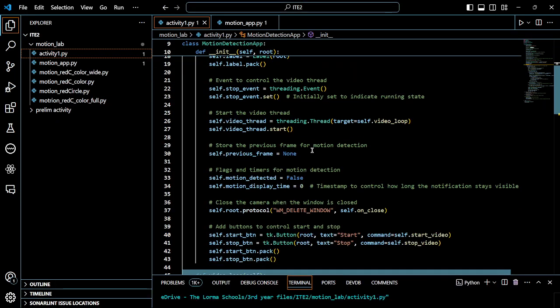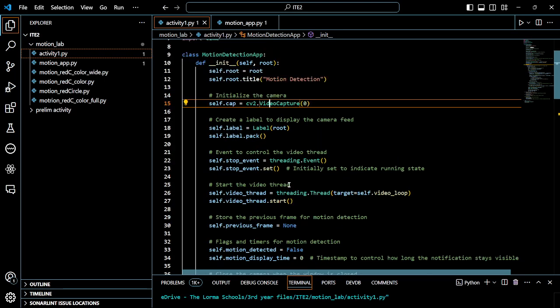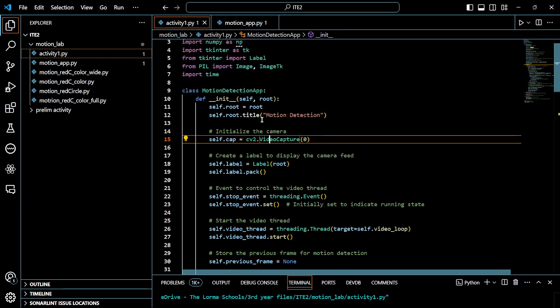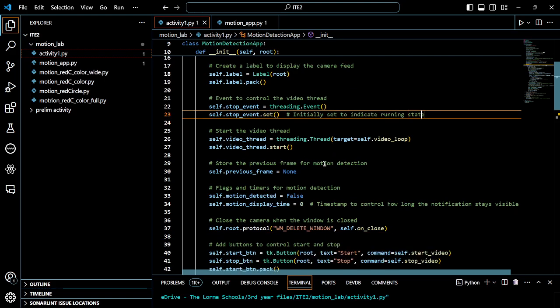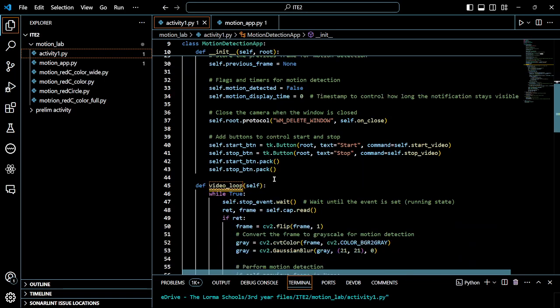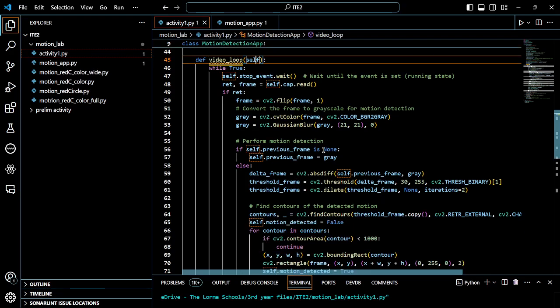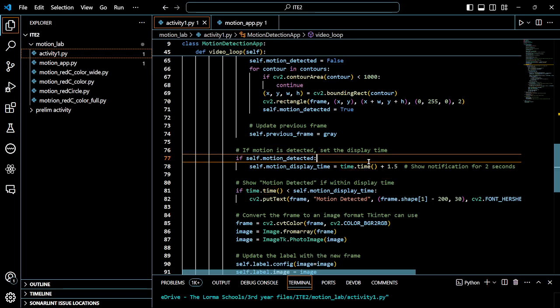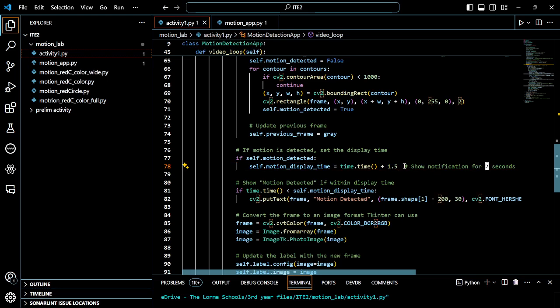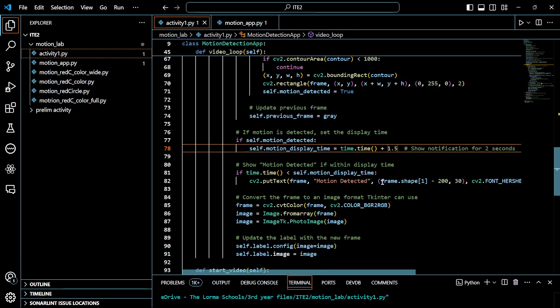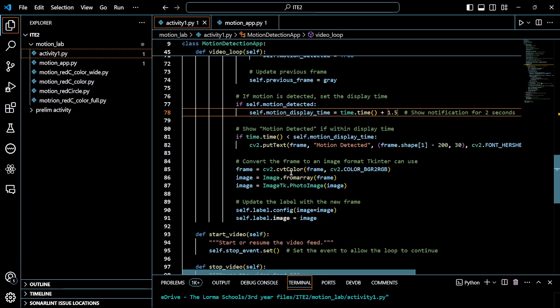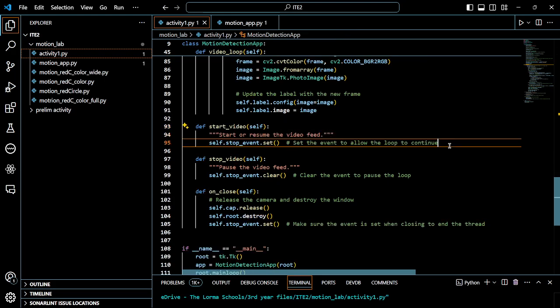Explain the codes. Start video loop, if motion detected set the display time. This is what I added, this is the time, set to two seconds but I lessened the time, I put 1.5. And this is the start video self-stop event.